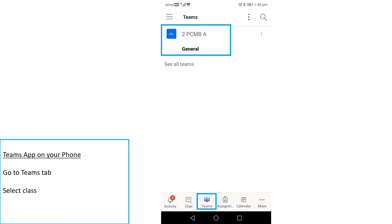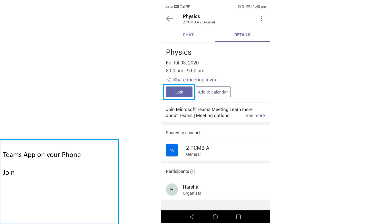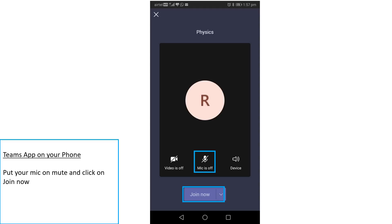Once you log in, you will find the Teams tab at the bottom of your screen. Select the Teams tab and then select your class. You will find the scheduled meetings here. Press Join, make sure your mic is on mute, and then select Join Now.